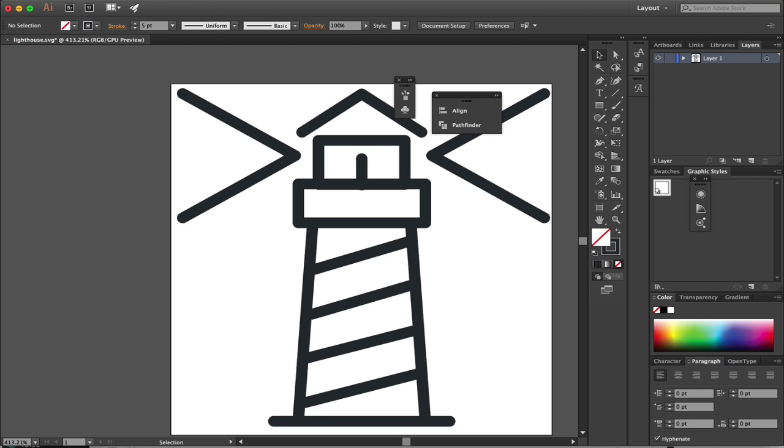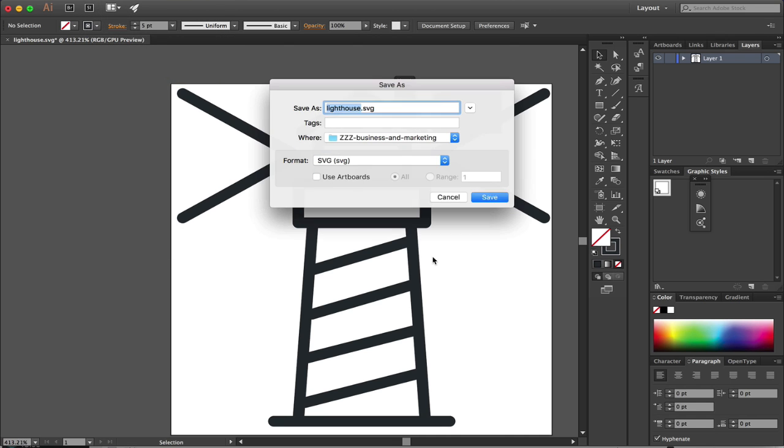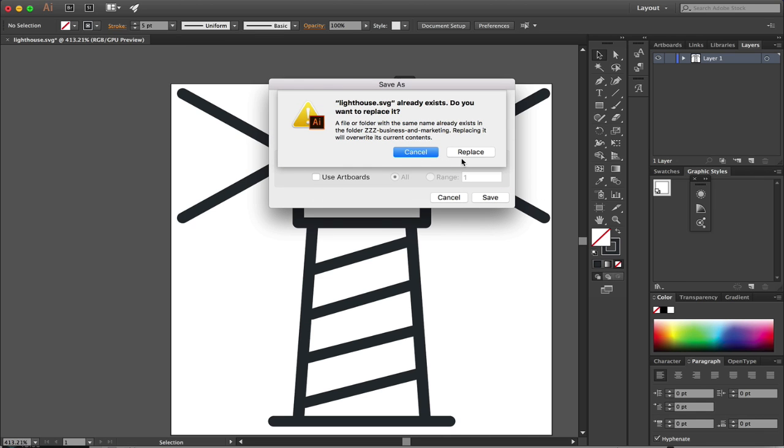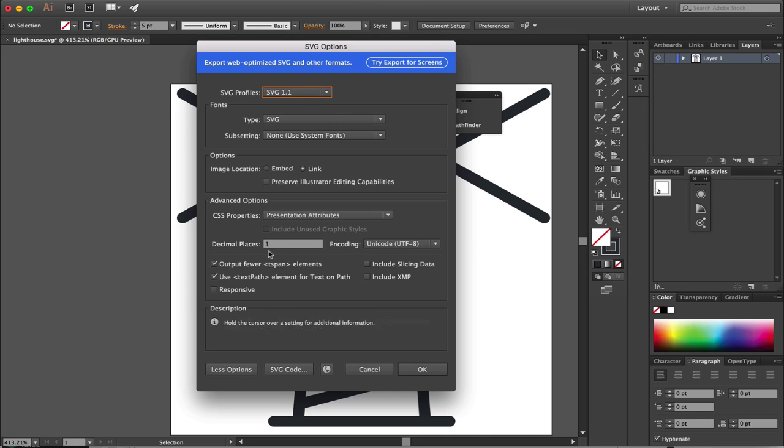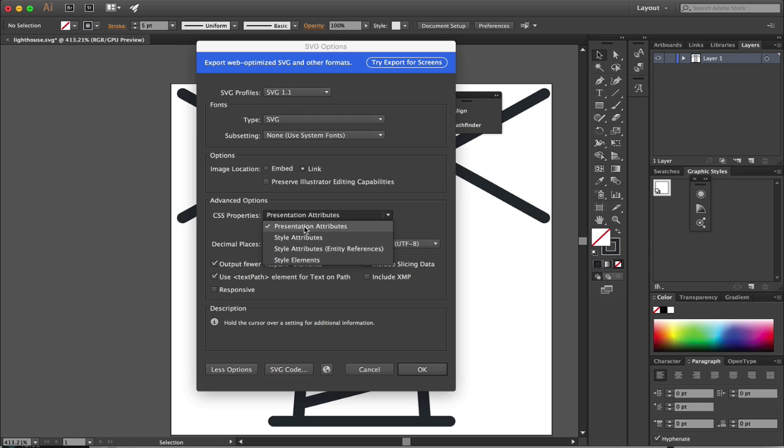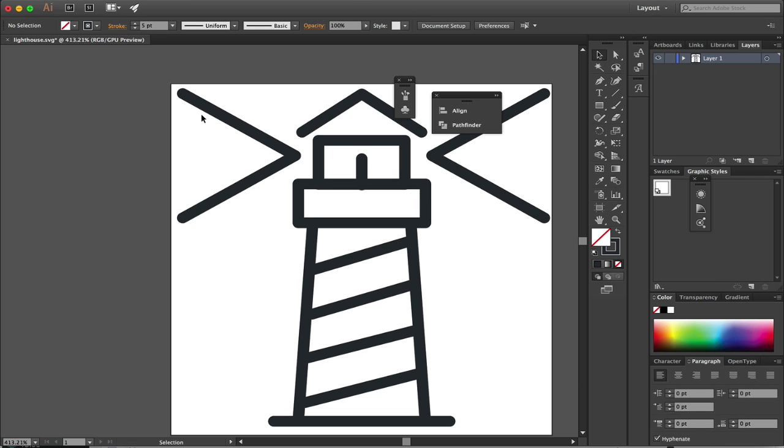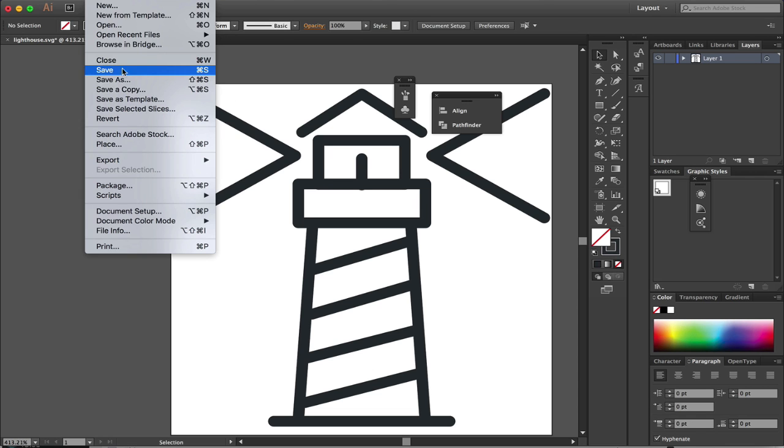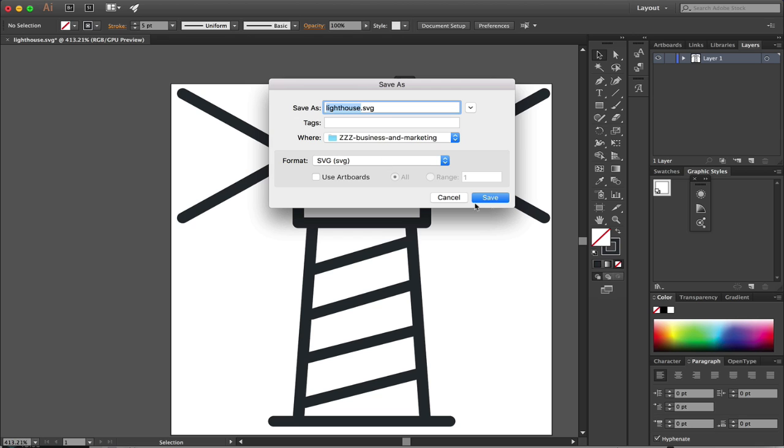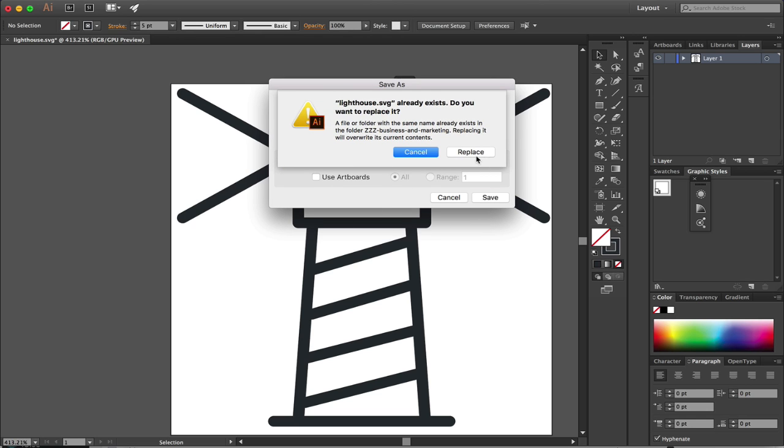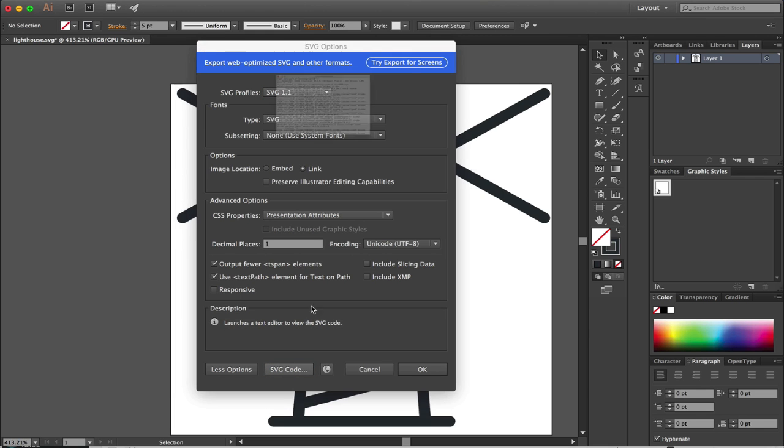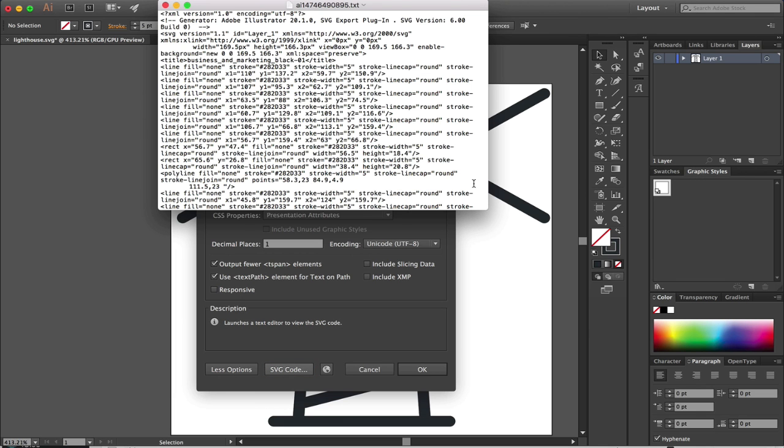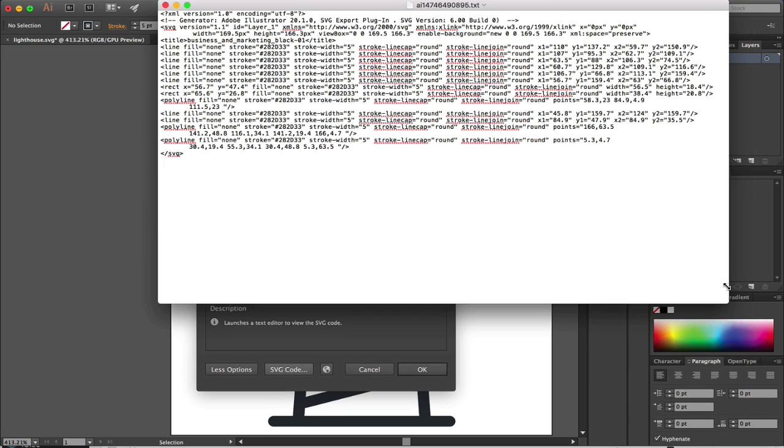The main thing you need to do when saving is choose SVG format and select presentation attributes - that's really the key. There are other attribute options, but presentation attributes is what we need. The nice thing about Adobe Illustrator's latest versions is we can actually look at the code. Let me show you what a standard SVG line looks like.